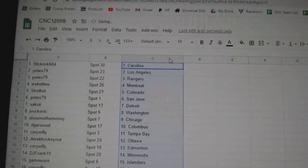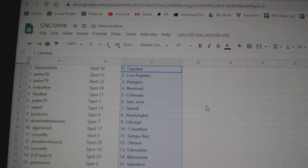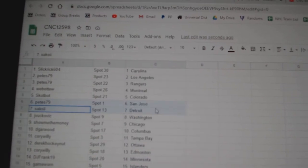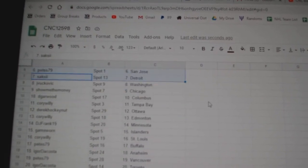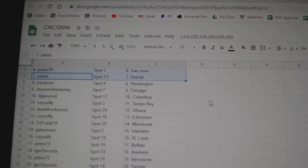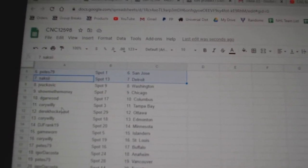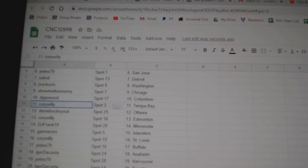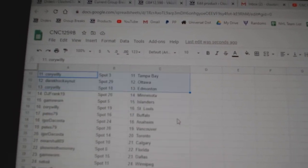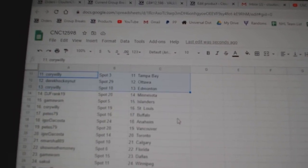Slick Rick is Carolina, Pete's LA Rangers, Web02 Montreal, Scott Bot Colorado, Pete's San Jose, Saxxy Detroit, Jaybukovic Washington, ShowMeMoney has Chicago, DeGarwood Columbus, Cory Willie Tampa, Derek Ottawa, Cory Willie and Money.